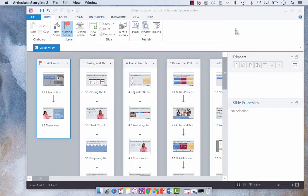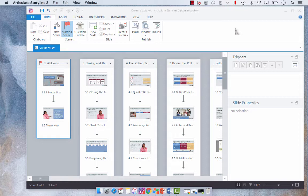Hey everyone, so today I wanted to show you the link to scene functionality in Articulate Storyline. This is going to save you a ton of time when it comes to linking all of your scenes together.